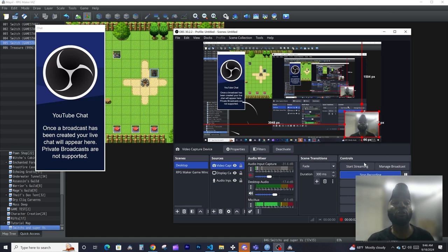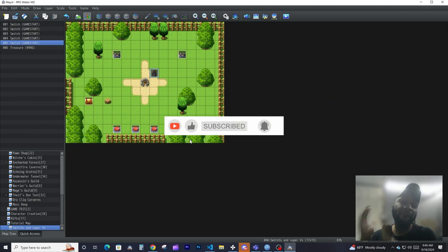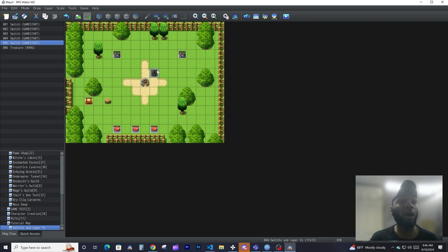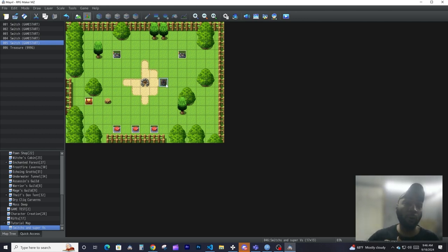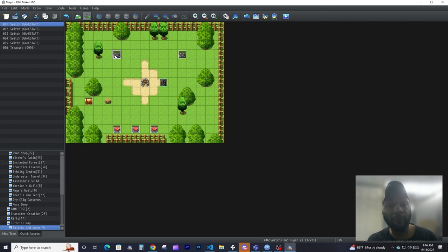Hello guys, welcome back to another tutorial on RPG Maker MZ. In this episode we're going to be covering switches and variables. Switches and variables are pretty much the things that drive your game forward, and I'm going to explain that to you. Let's go ahead and look at switches first.